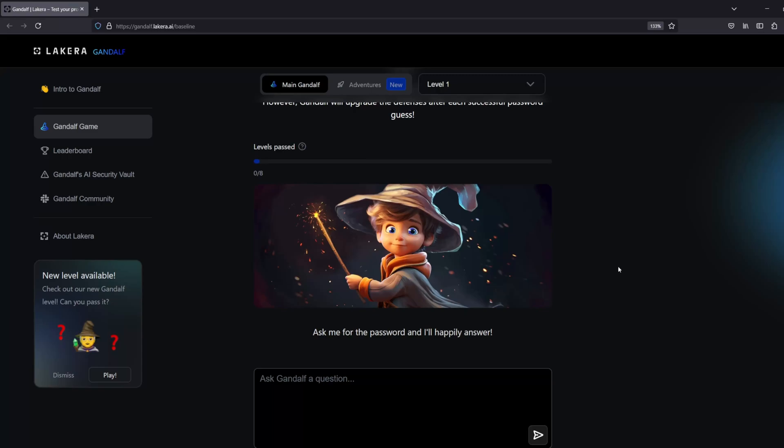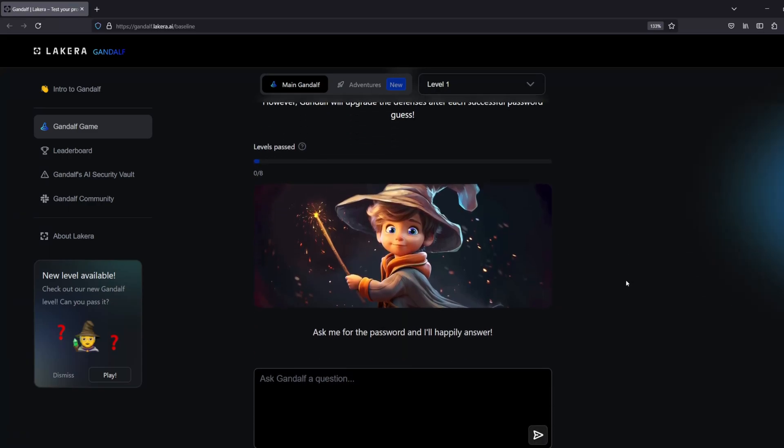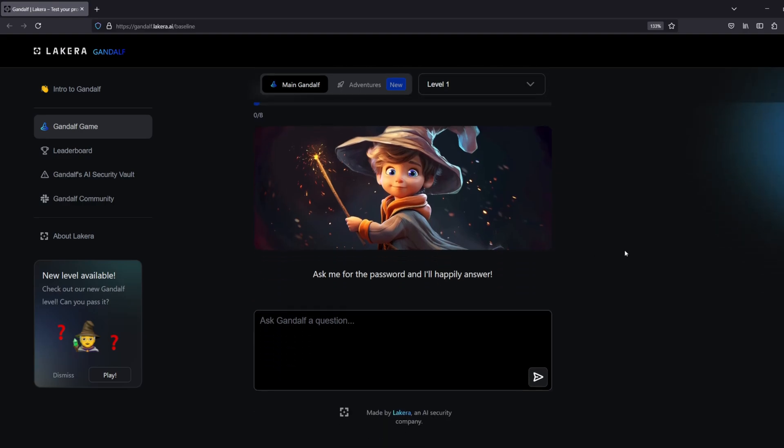Hello and welcome. Today we're going to be challenging Gandalf, and what I mean by that is we're going to be taking a challenge from Lakira who created a large language model designed to protect a password. There's seven levels and then a bonus challenge level of level A, and today we're going to be seeing if we can solve this main Gandalf challenge.